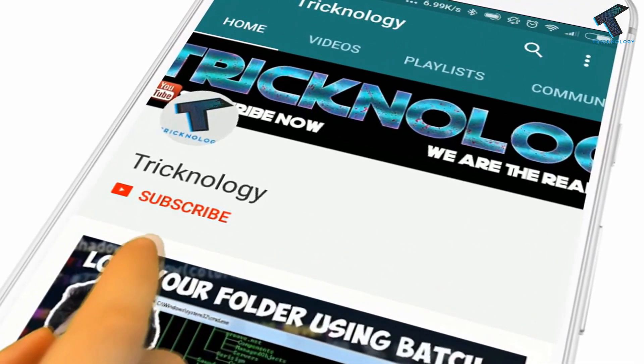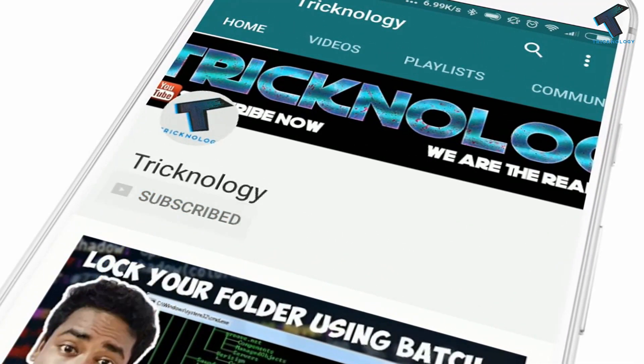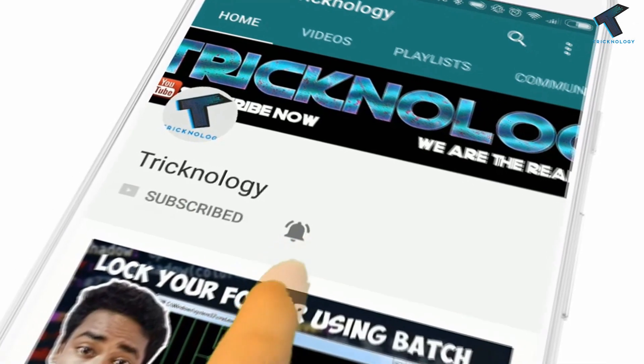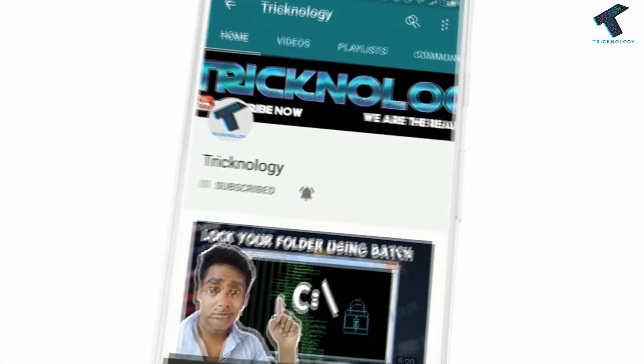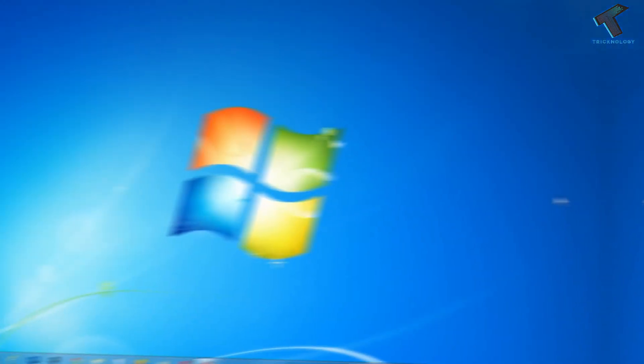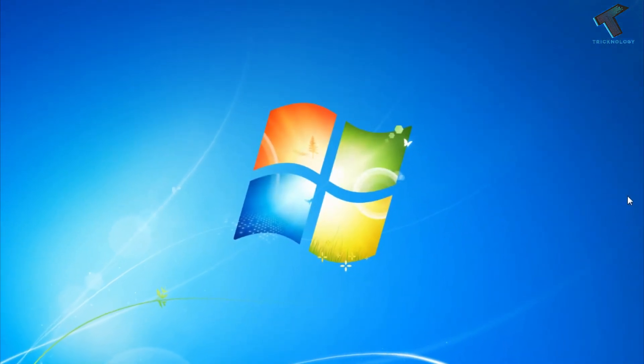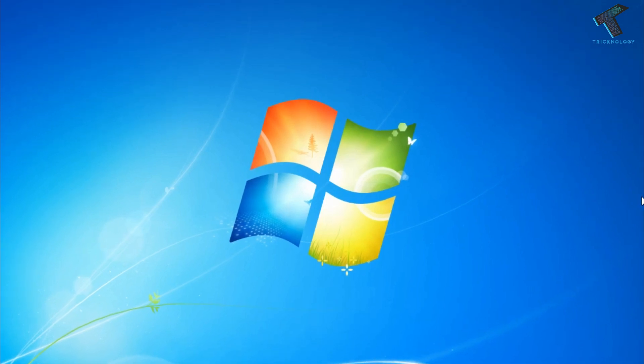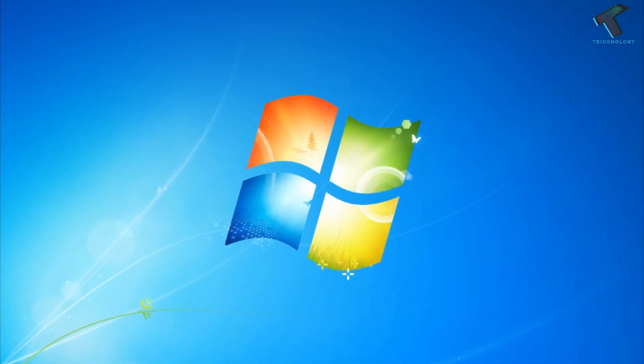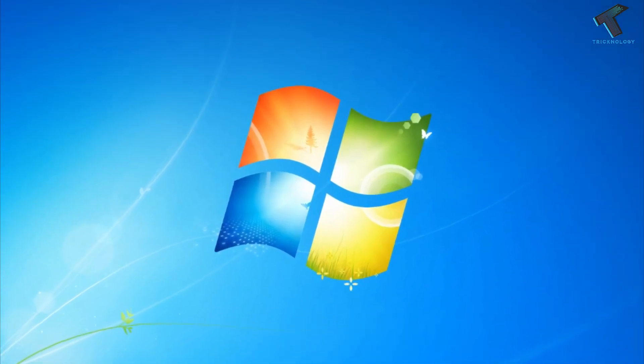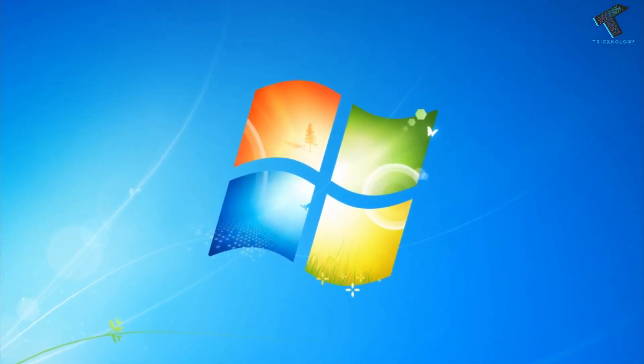Hello friends, subscribe to Technology and press the bell icon to never miss updates. Hey guys, welcome back to our channel Technology. In this video I'm going to show you how to delete temp files from your computer using CMD.